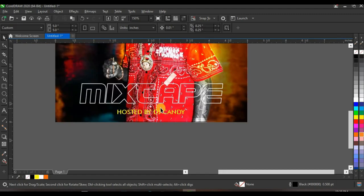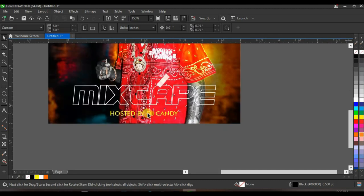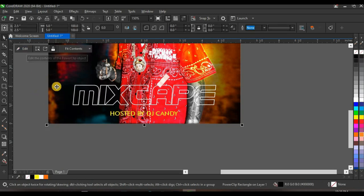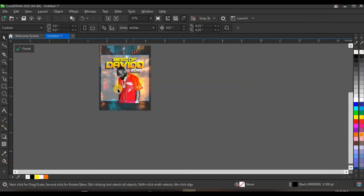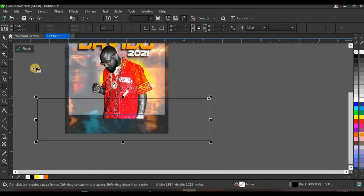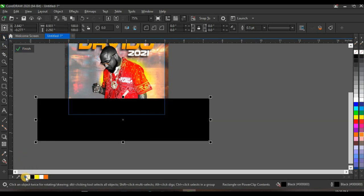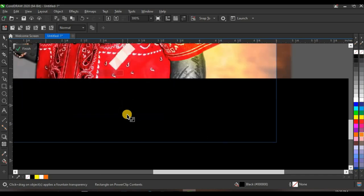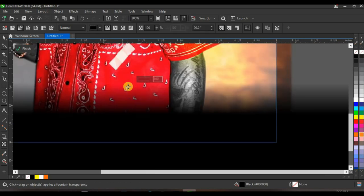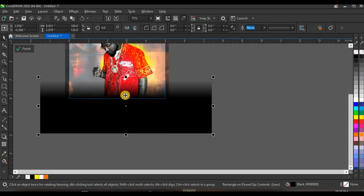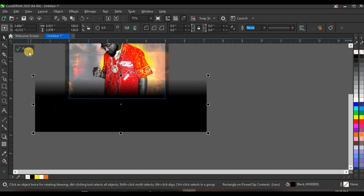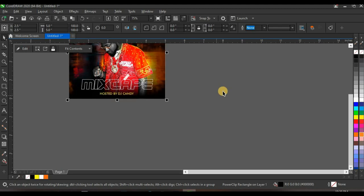Add a black transparency at the bottom so the 'Hosted by DJ Candy' and mixtape text pop. Open the Power Clip — right-click and click Edit Power Clip. Click on the Shape tool and create a shape at the bottom, give it a black color, right-click to take off the outline, then click on the Transparency tool and create a gradient transparency. Finish editing the Power Clip and it looks nice.